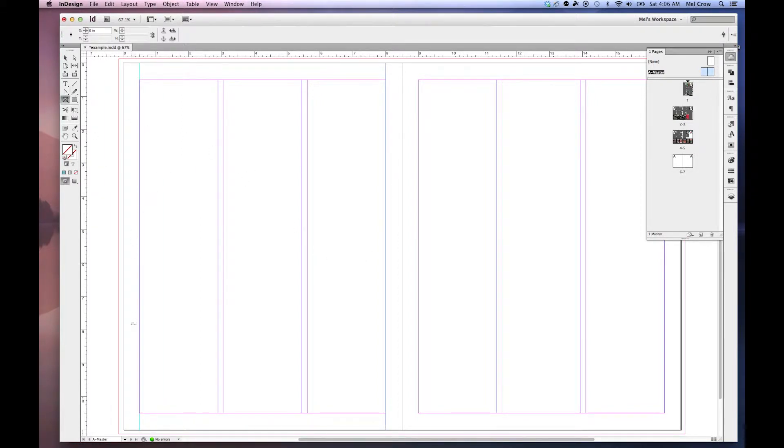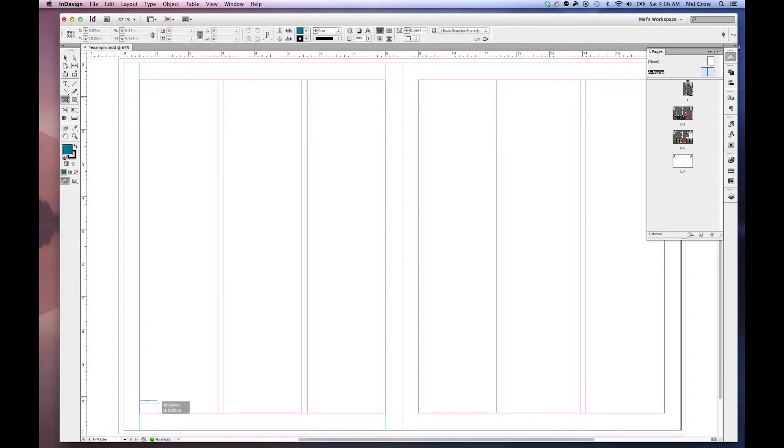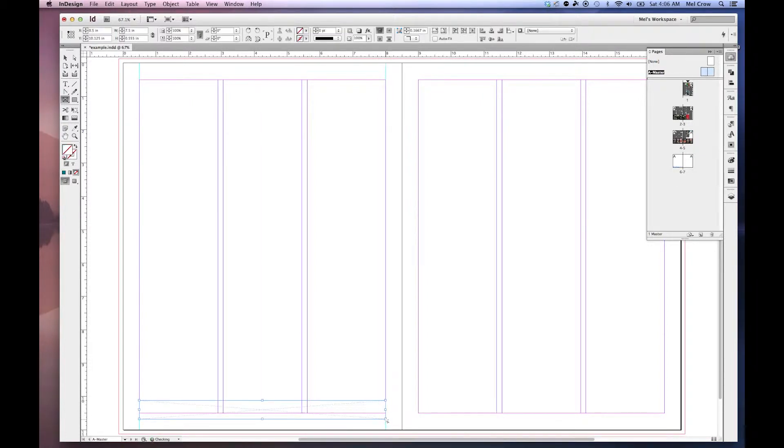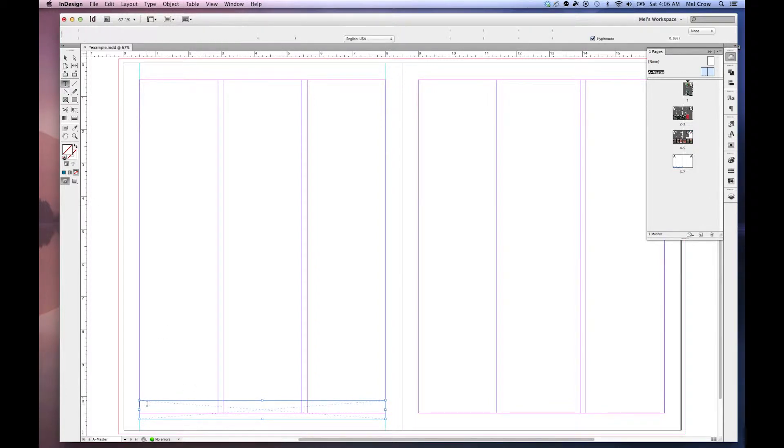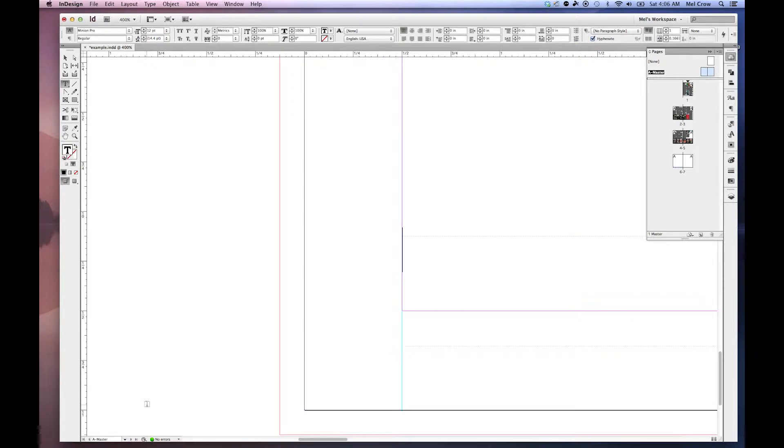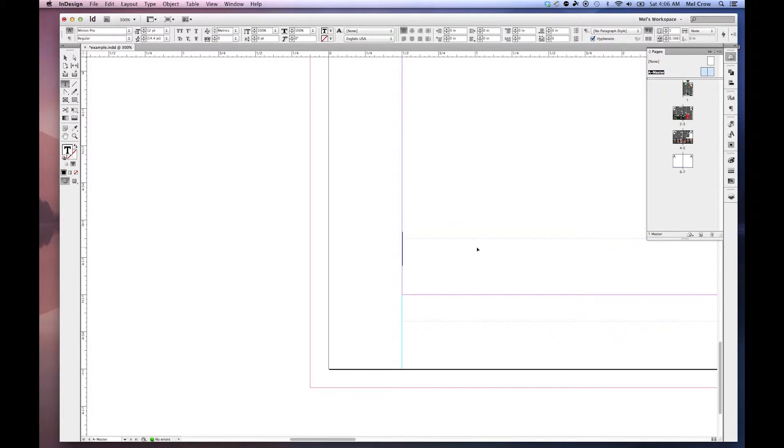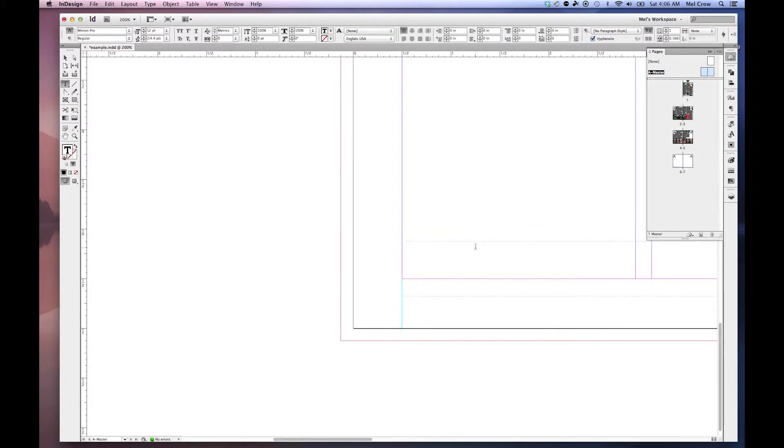Then I'm just going to create a little rectangular frame down here at the bottom from one guide to the other. This is where I'm going to put my footer. I'm going to make it a text box by clicking my text tool and clicking inside it. If I go Command 4, it's going to zoom in 400%. That's a little bit close, so I'm going to zoom out a tiny bit. Command Z to zoom out.